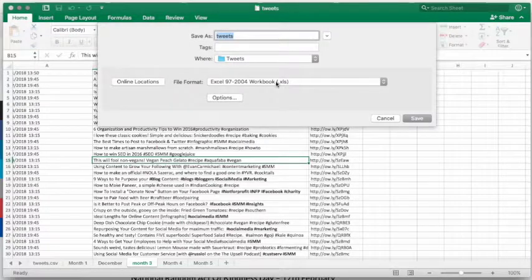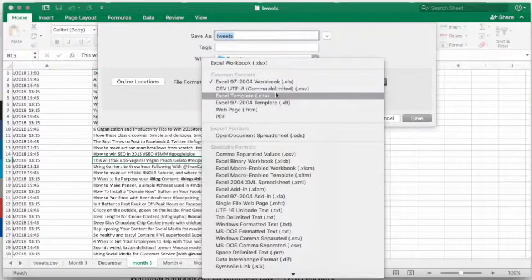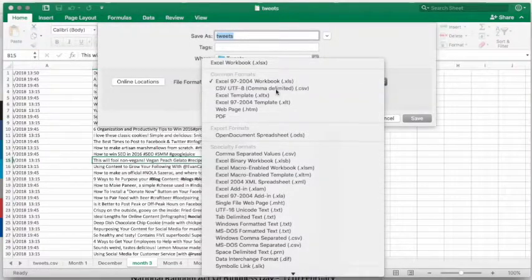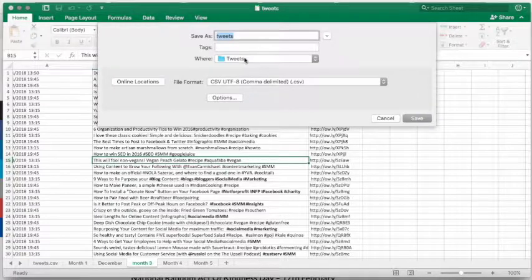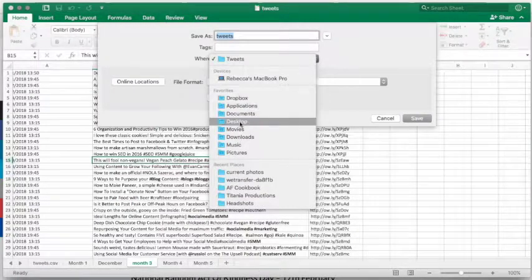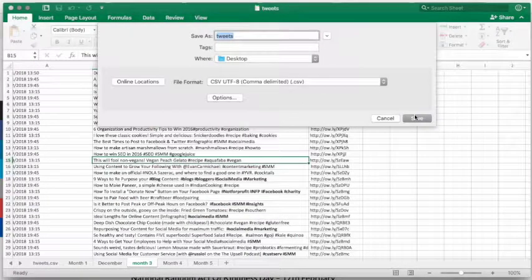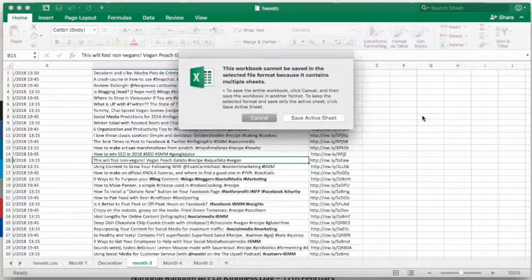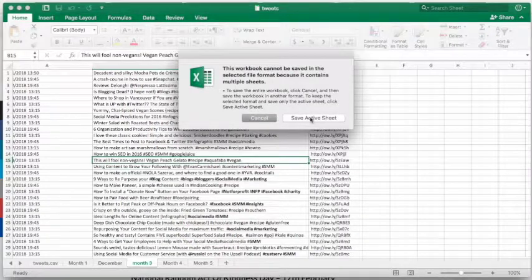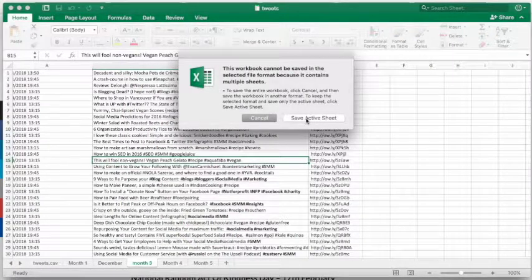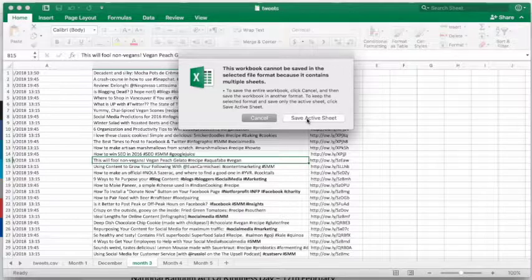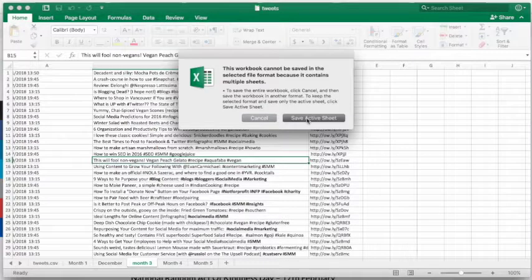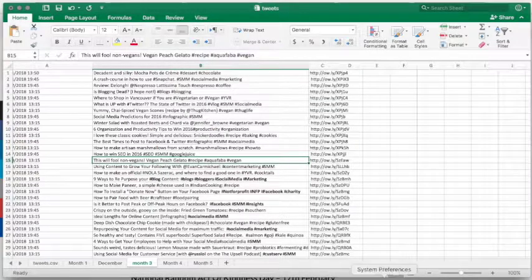And I'm also just going to dump it onto my desktop just to make it easier for me to find it. And I've now saved it. And it's asking me which one I want to save. I have many sheets on here. So obviously I'm going to save the active sheet, the current one right now.